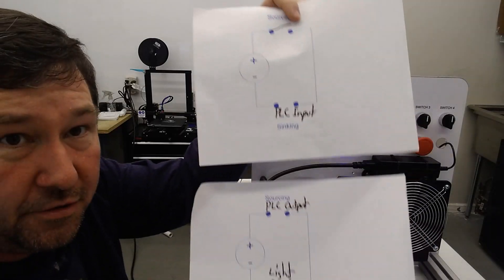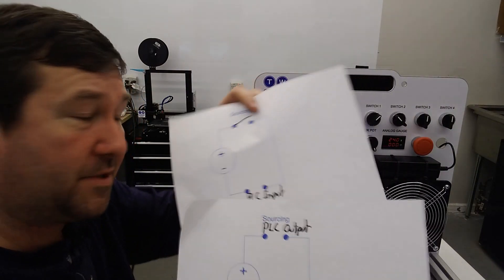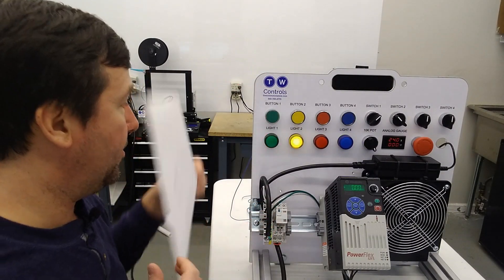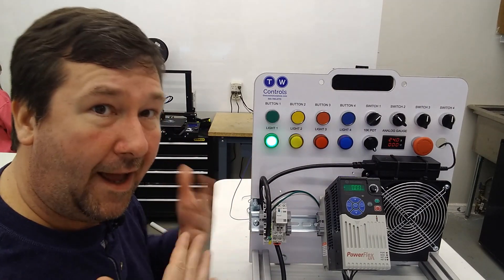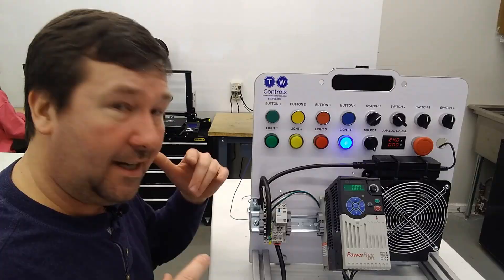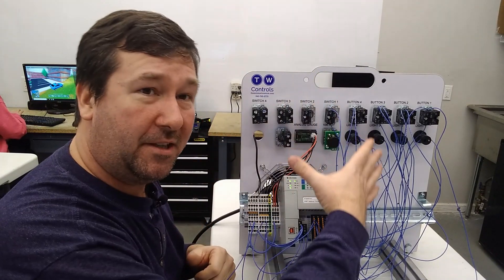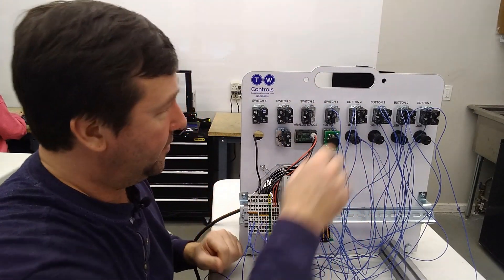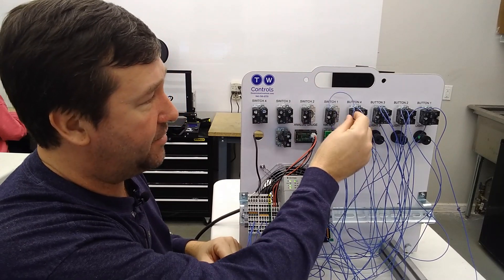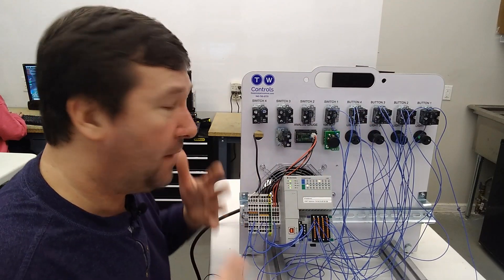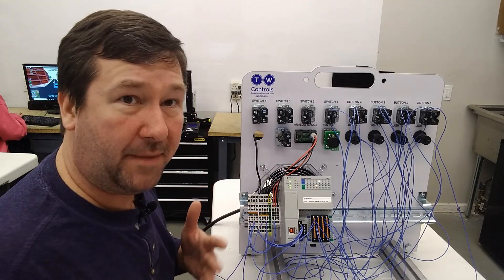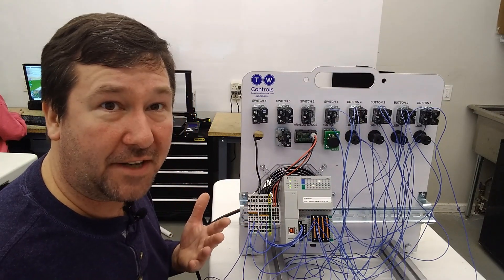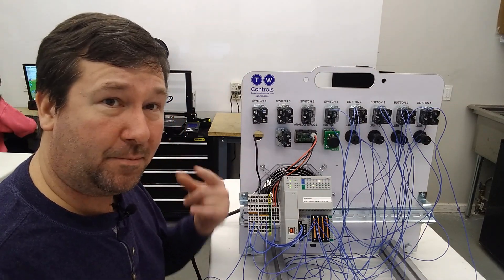Now, make sure you do watch the sinking and sourcing video that I have a link to down in the description. It'll be really important as you move along, trying to figure out how to wire your PLC inputs and outputs. One other thing I just thought of is you may be looking at this and saying, boy, that's really a mess. Well, you can take yours and you could cut yours and make them really neat. Your trainer came with plenty of wire. I don't do it because I may take this trainer apart and put it back together 10 times in a day, depending on what exercises we're doing.